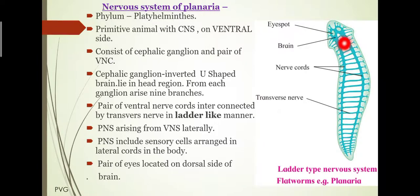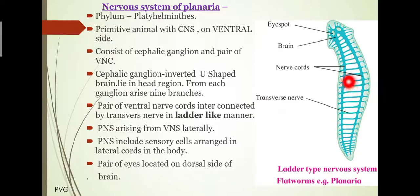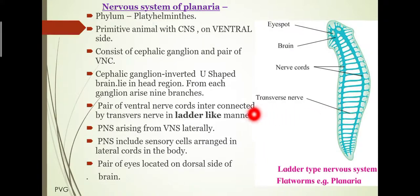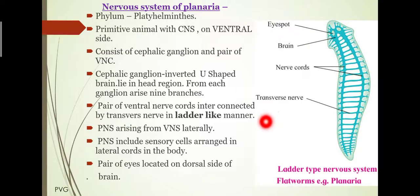Ventrally from below, the ganglion gives rise to a pair of ventral nerve cords. These are the ventral nerve cords, also known as the PNC or long nerve cords. These are interconnected to each other by transverse nerves or commissures in a ladder-like manner, which is the characteristic feature of the nervous system.